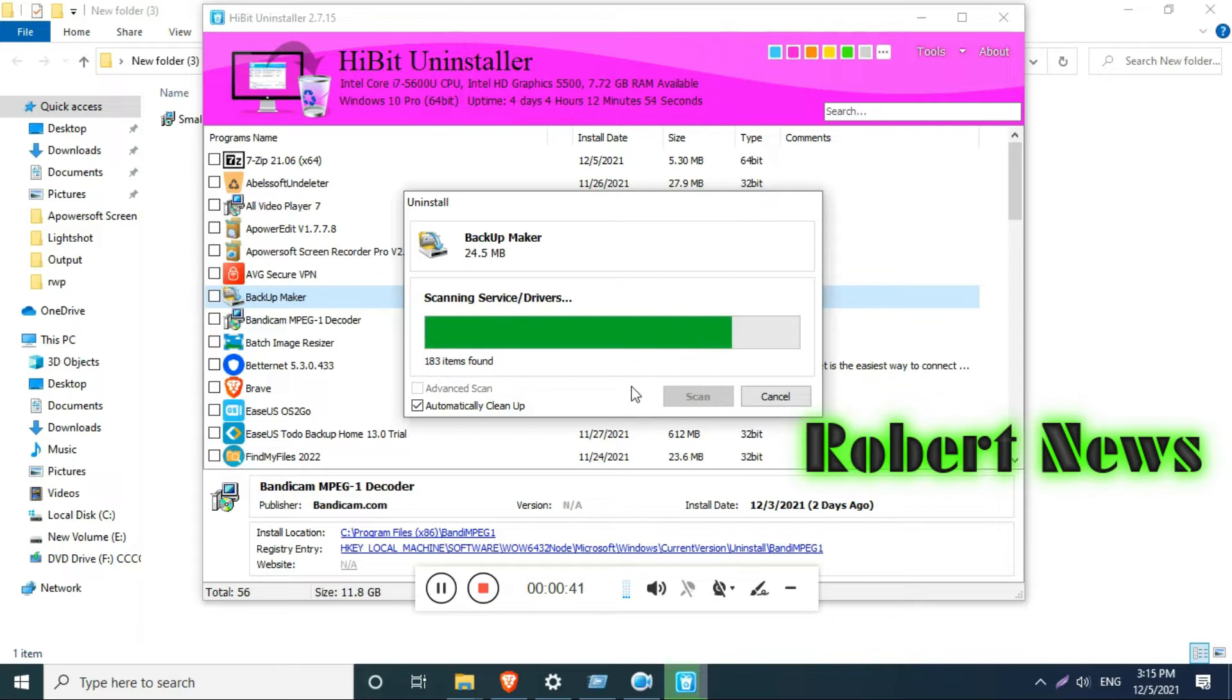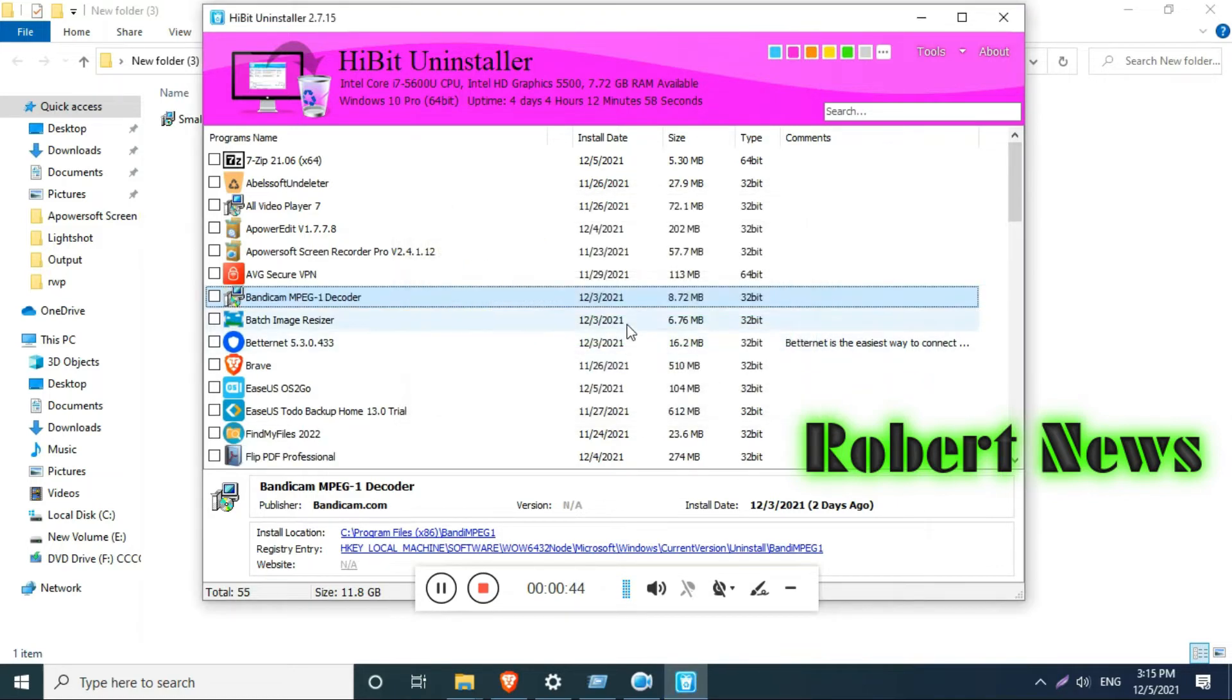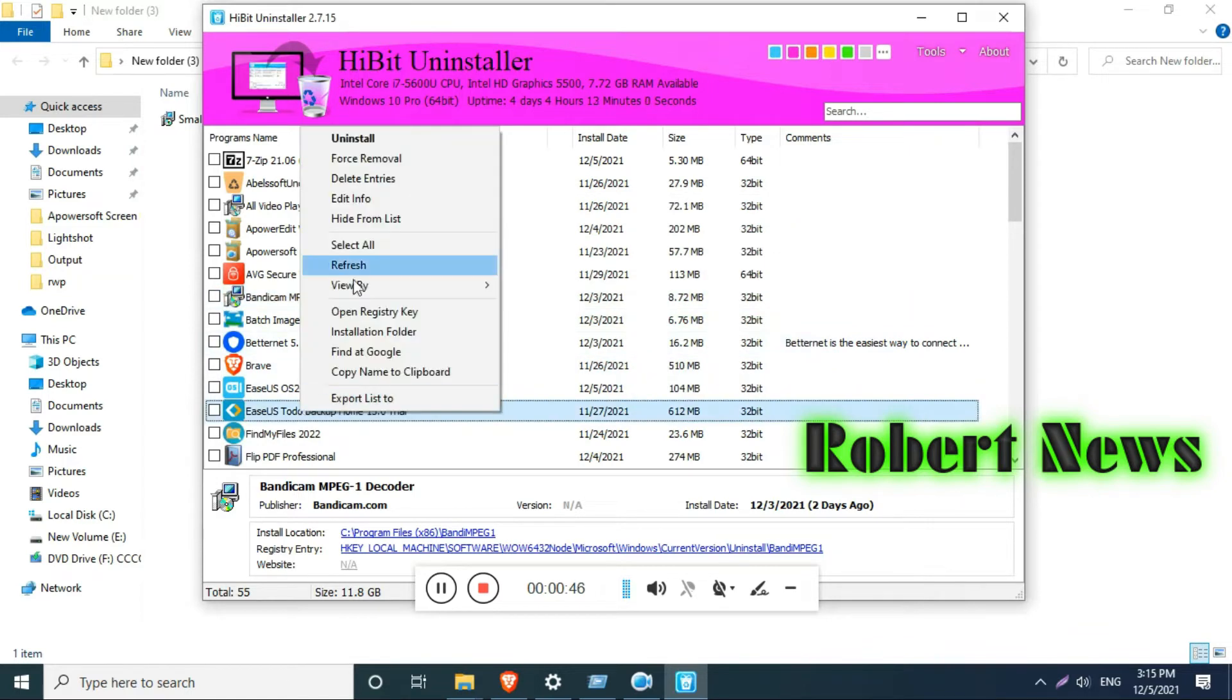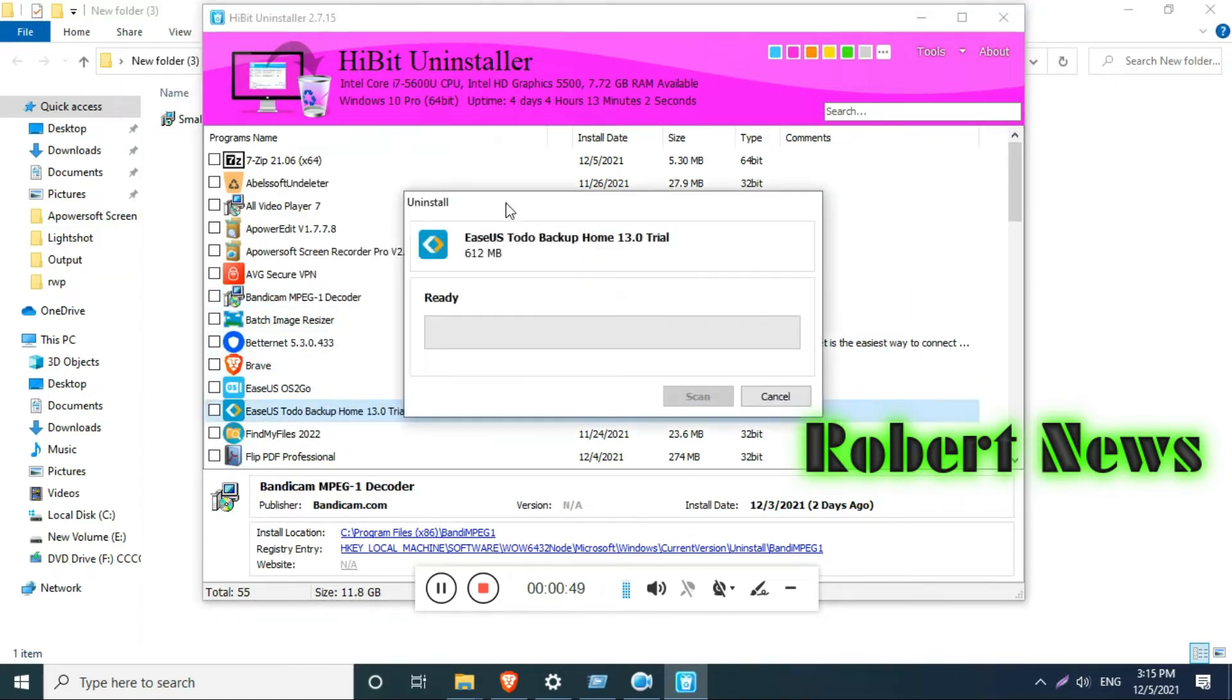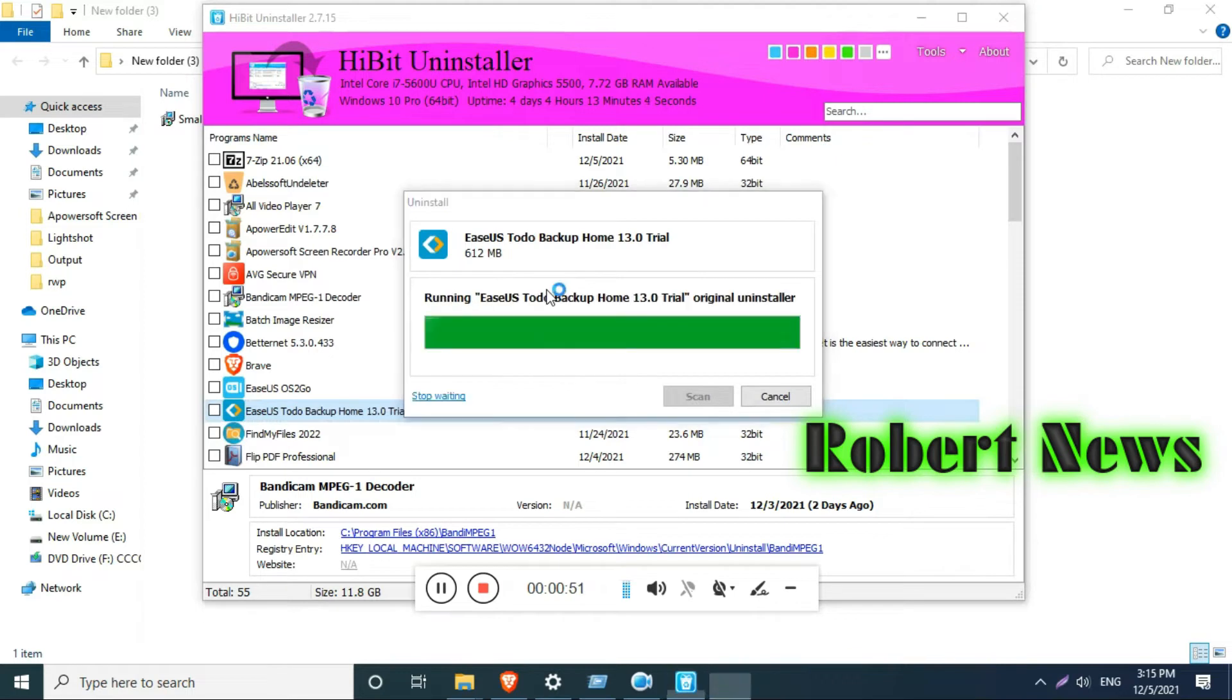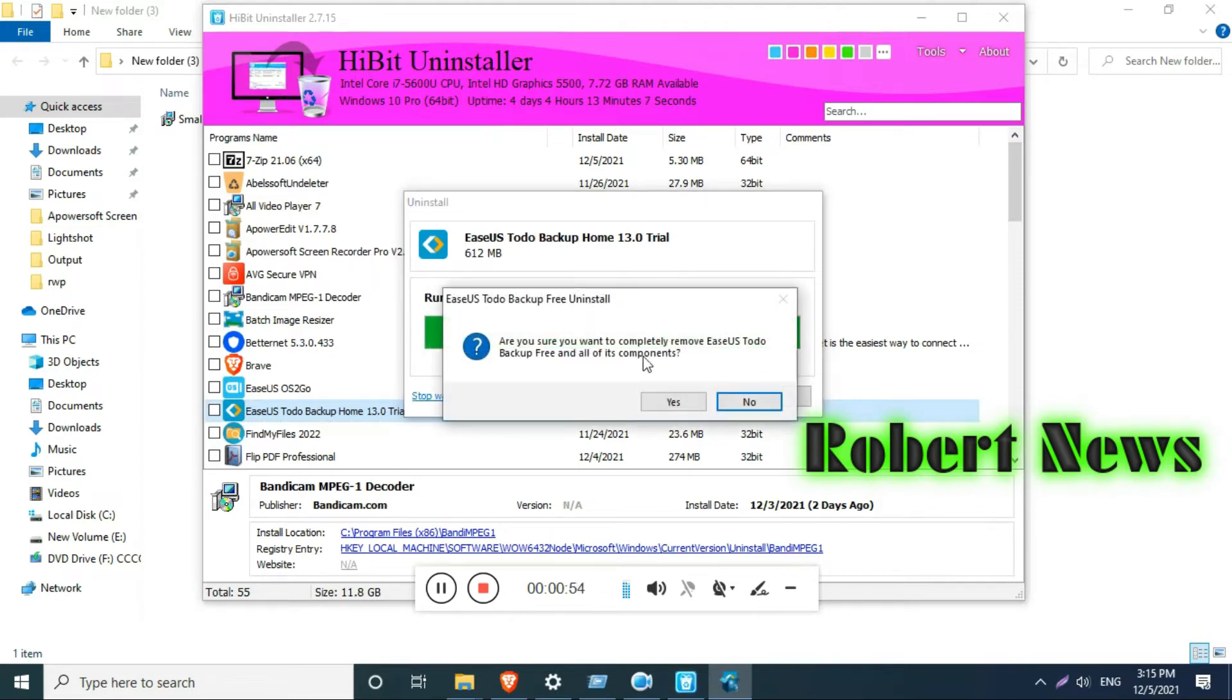entries. It can delete them automatically. Very good software, my dear friends. Once installed, it will show your processor and graphics driver as well.